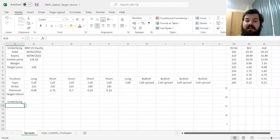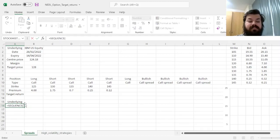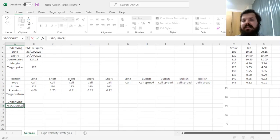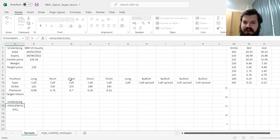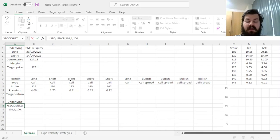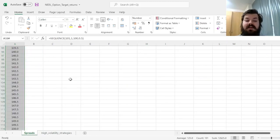We need to simulate a range of underlying prices, and we can apply this using the sequence function. Let's go from $100 per share to $150 per share, simulating a wide enough but believable range, at $0.50 increments. That means we'll need 101 rows from $100 to $150, half a dollar per step plus the initial step — one column, starting at $100, moving $0.50 at a time. That constructs the correct range of underlying prices we'd like to consider.